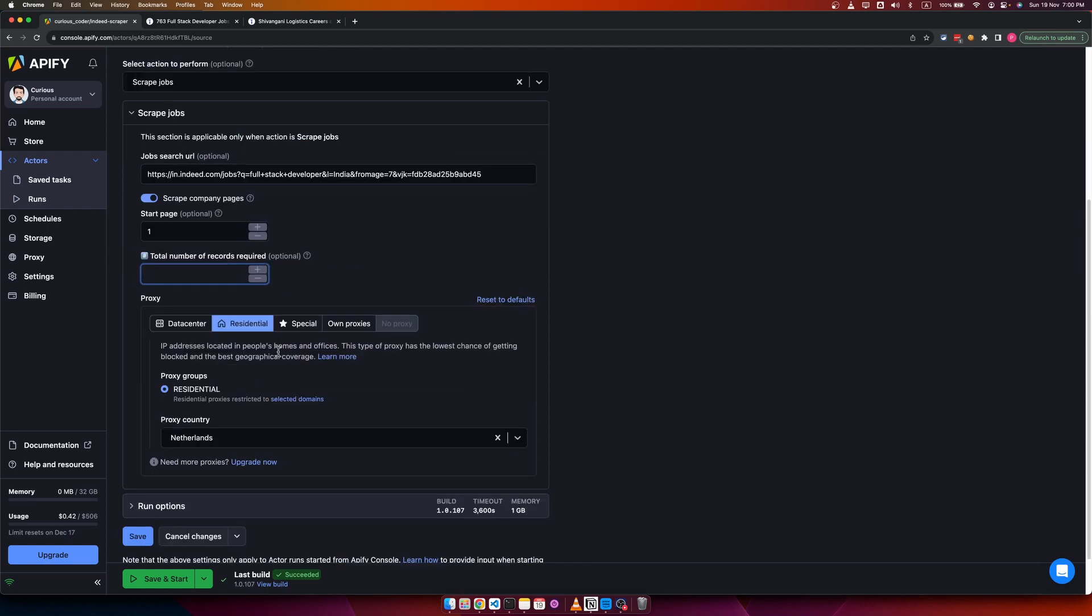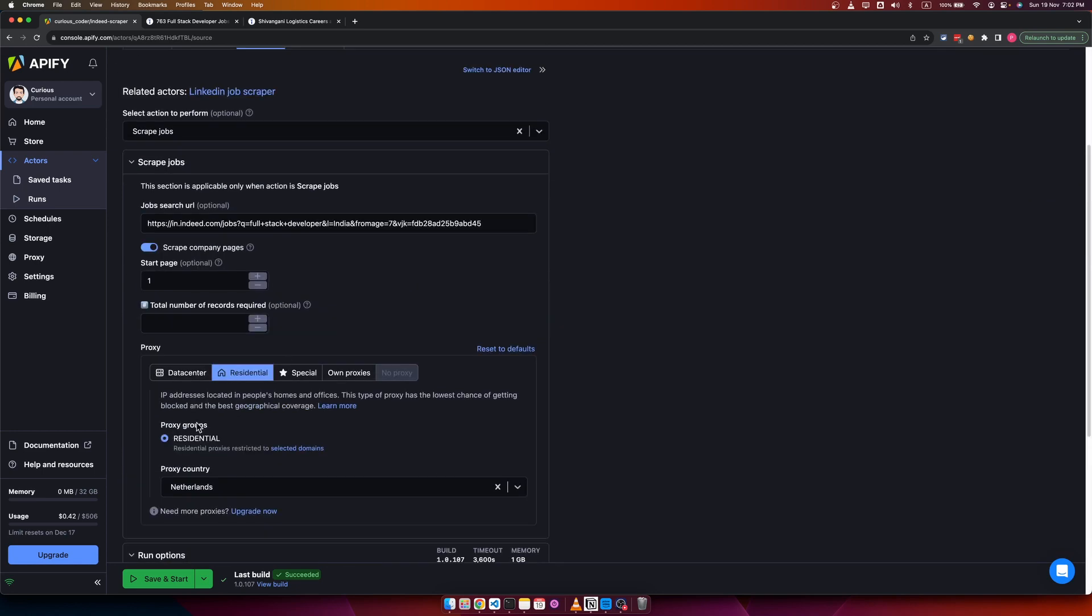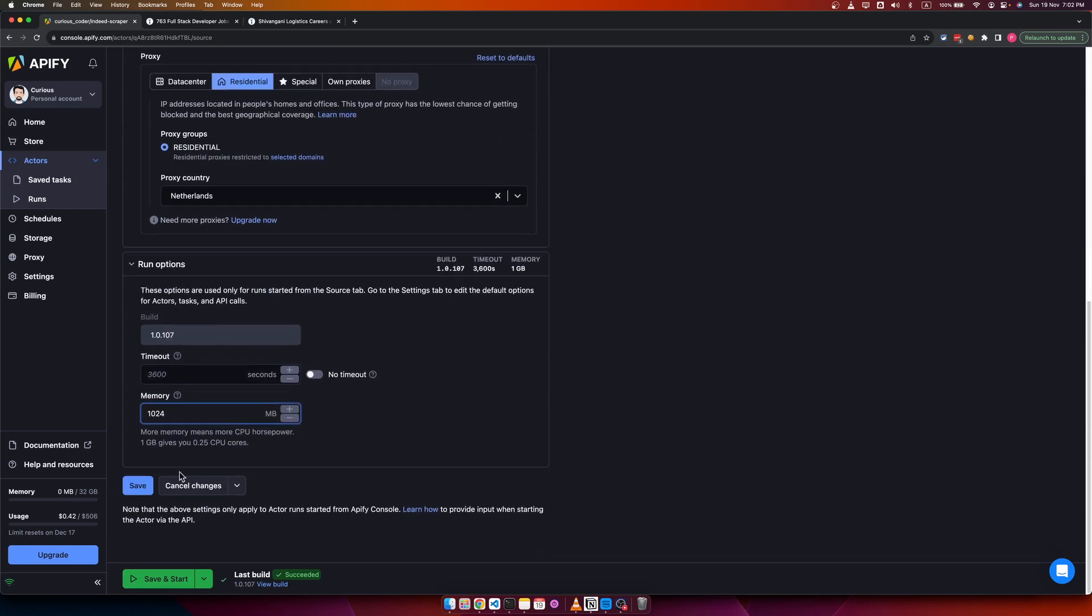I recommend using residential proxy to scrape jobs from Indeed without any problems. You may give a try with other proxy types, but to get the best result, you should use residential proxy. So let's try scraping this search URL.